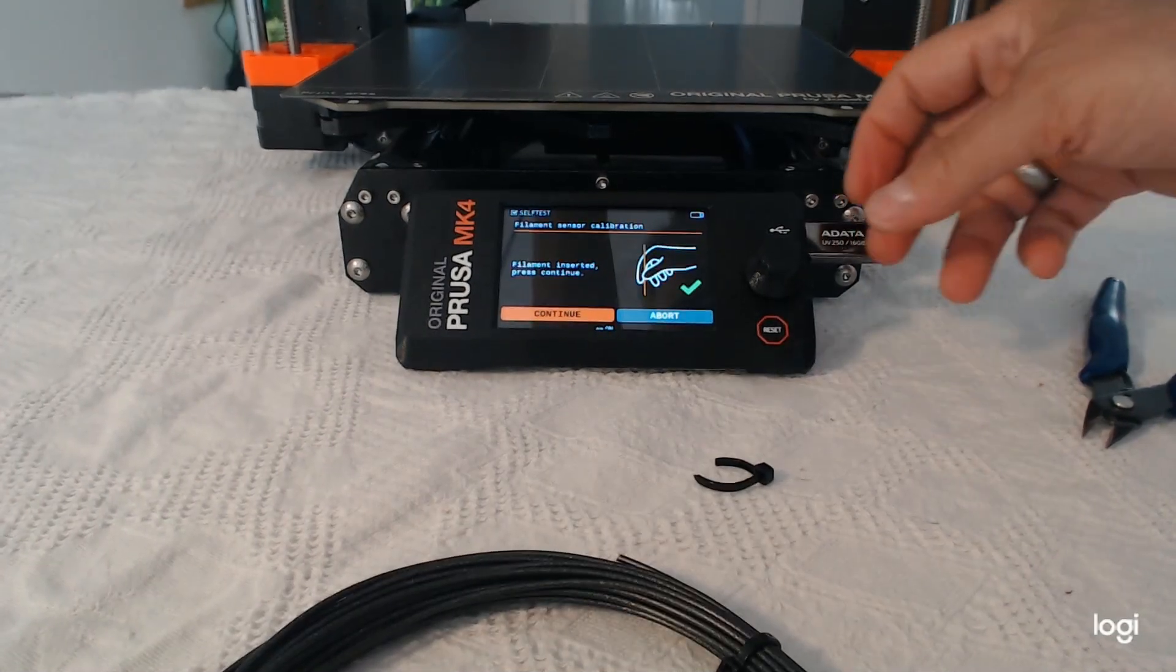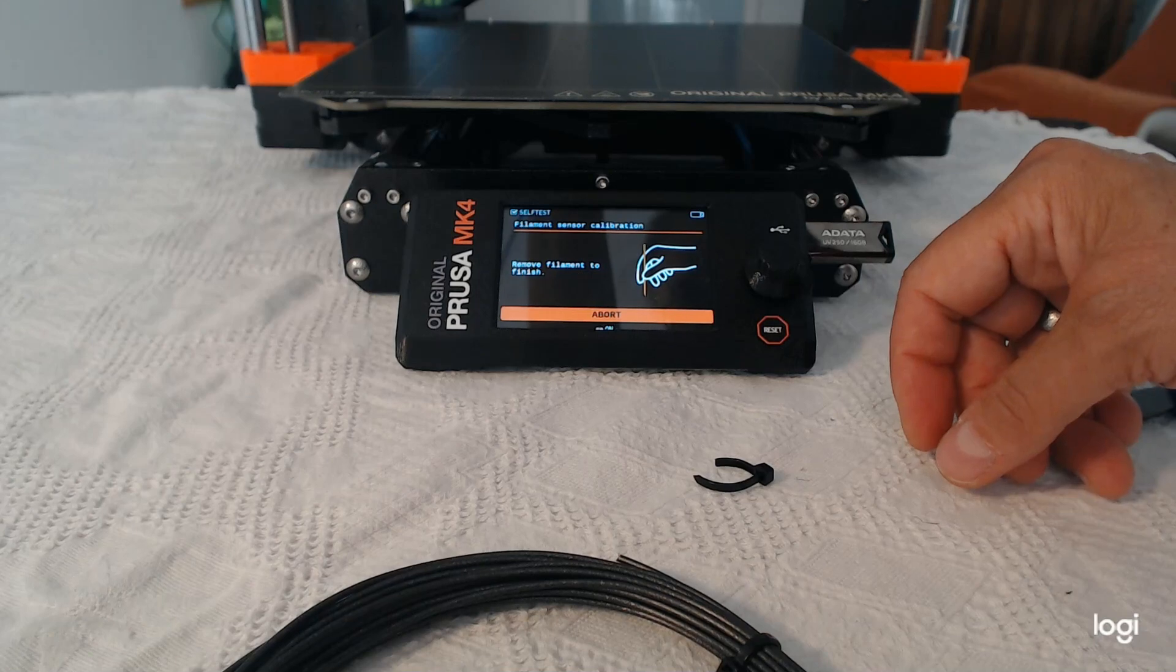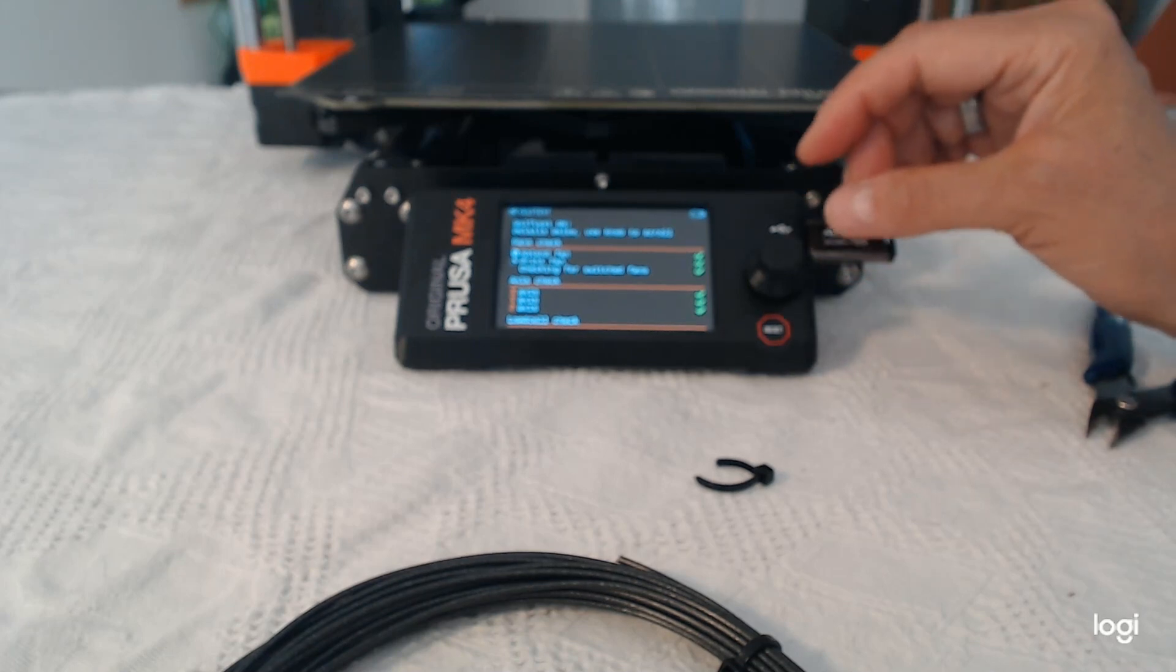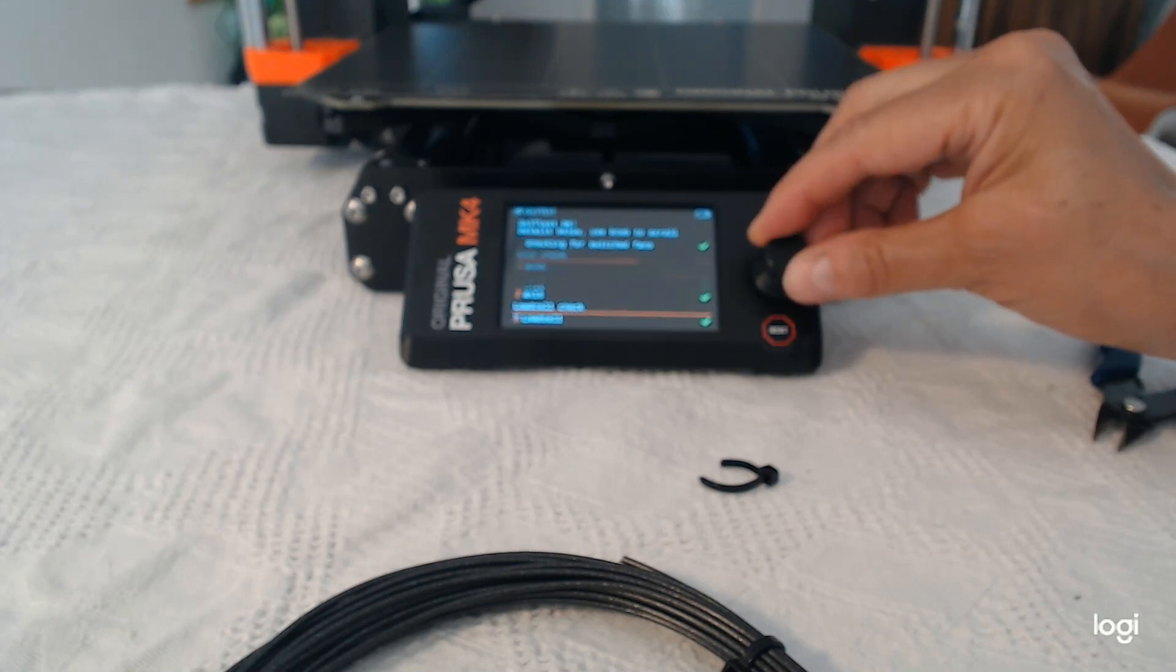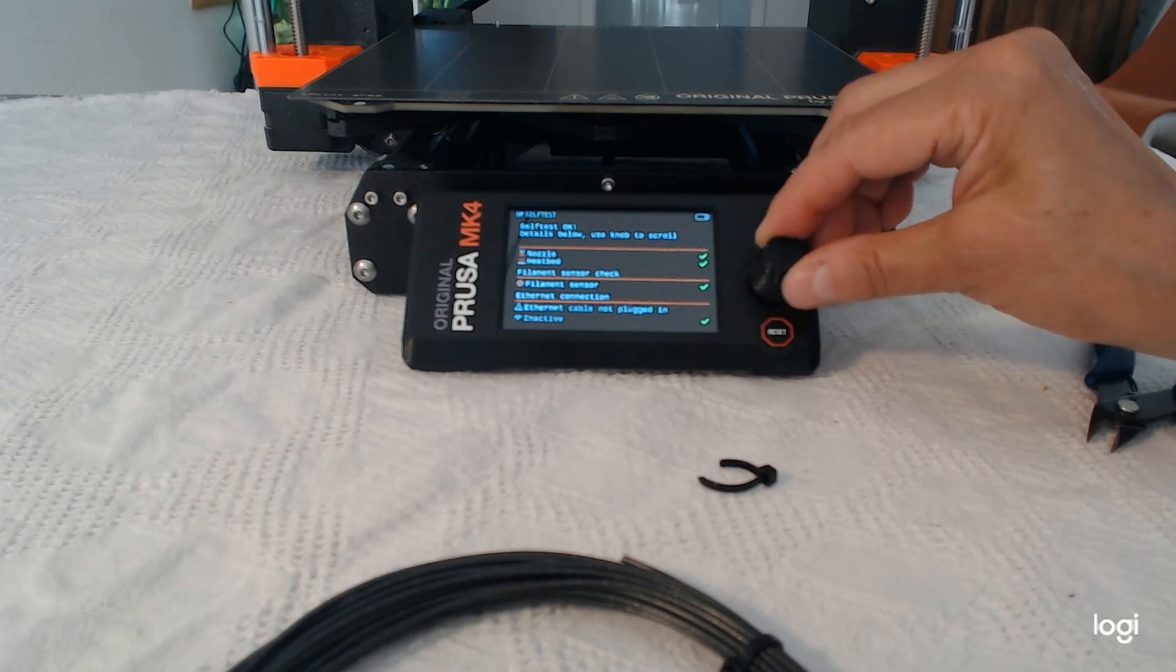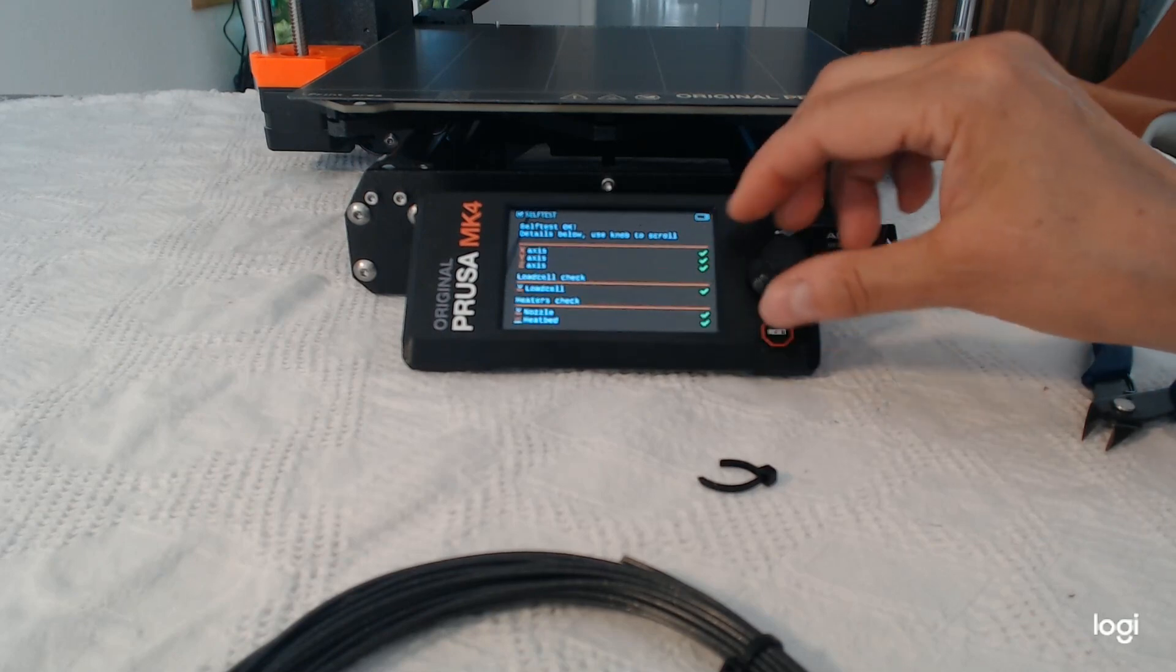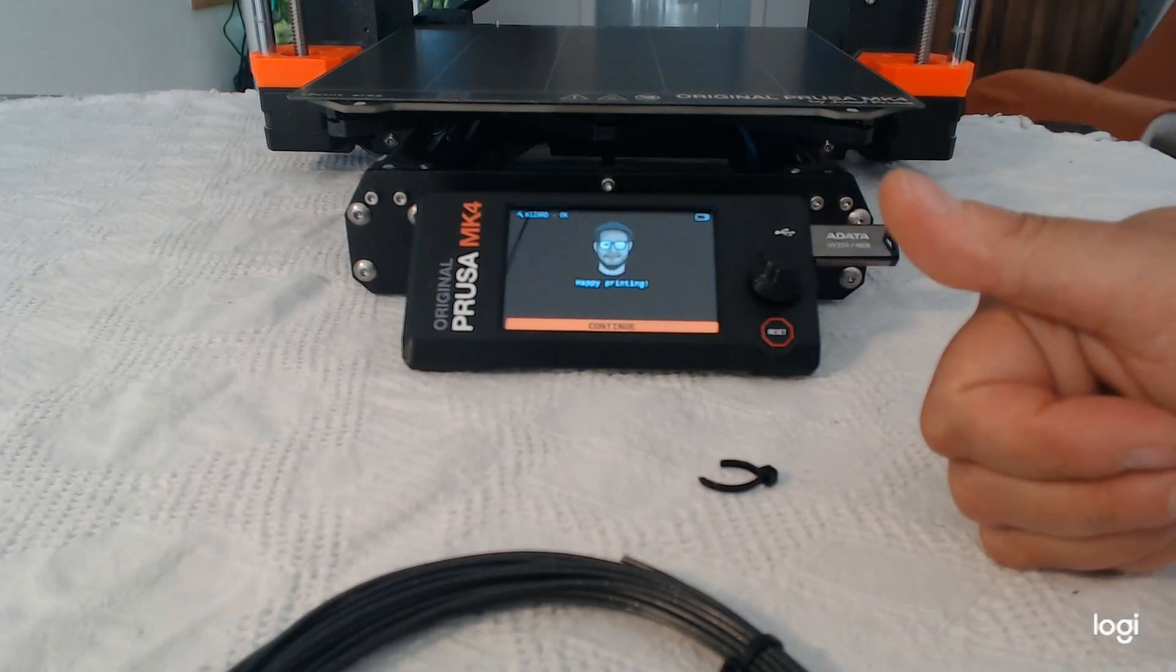Now I'm adding some filament. And it checked all the parameters here. So everything works as it's supposed to. Because on my MK3S, the automatic filament feeding didn't work. So I'm very happy that it works now on the new one. So the sensor now is more reliable than on the MK3S. So going back and forth, checking everything. So everything is fine. Yeah. Happy printing. I've done it.